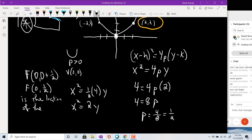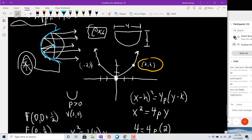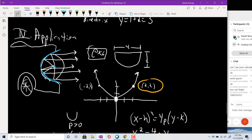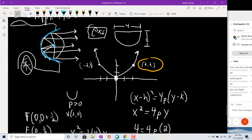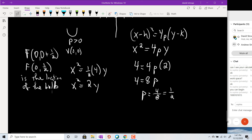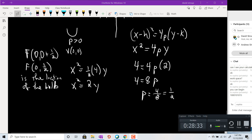An interesting fact: the bulb in a headlight or flashlight is located at the focus of the parabola — there's real science to it. Thanks for watching, and we'll see you next time.